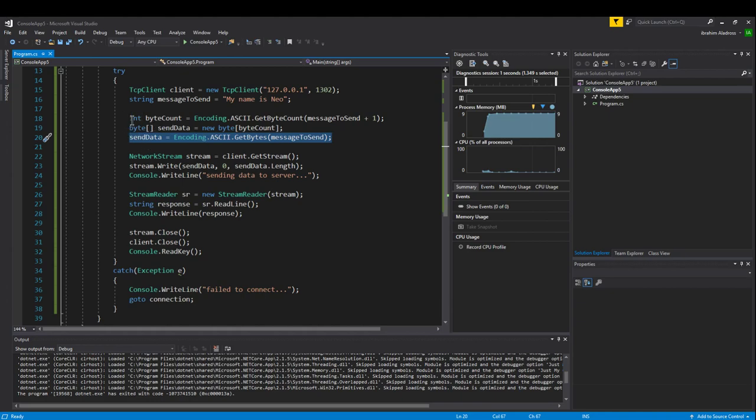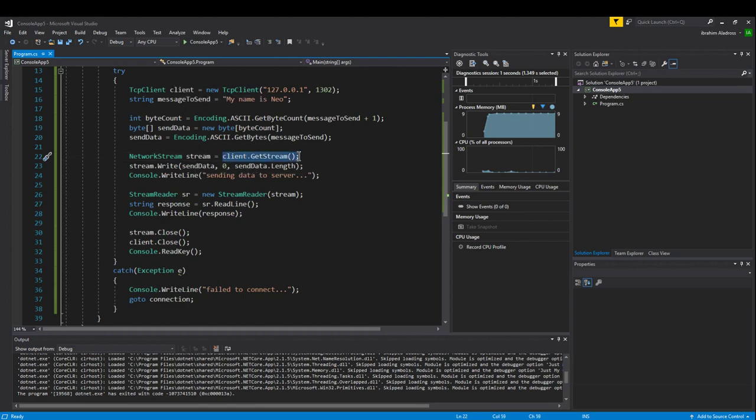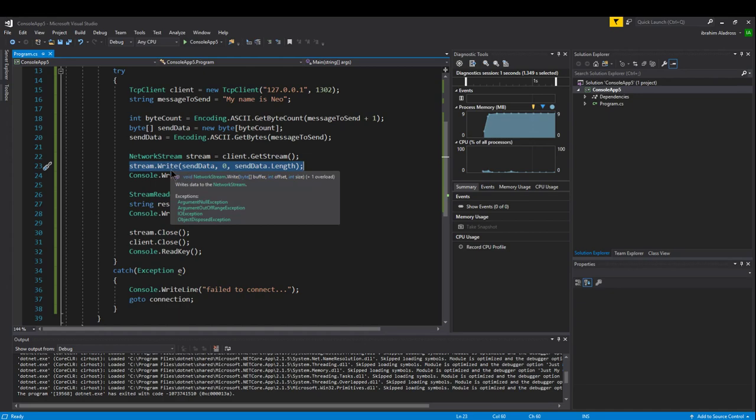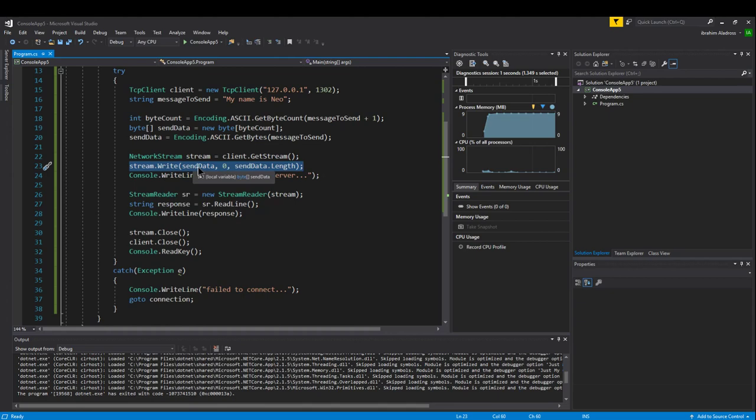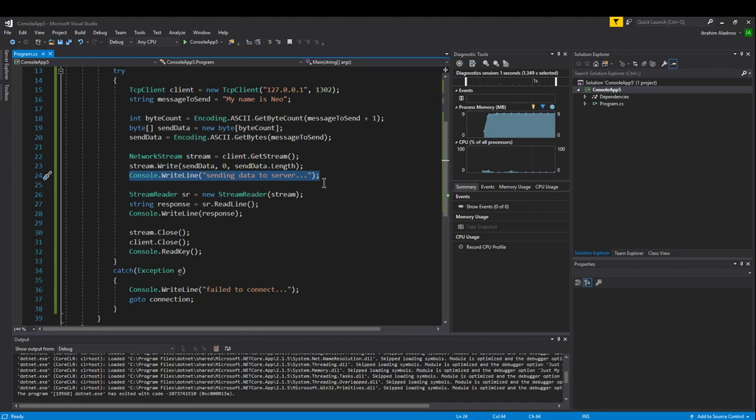The next step is once I have that byte array, we'll call that a buffer. Then I want to create a network stream. The network stream is memory allocated for the network communication. I'll use the TCP client that I created earlier to get the active stream. I'm going to use a write function to send my byte array buffer starting at zero and specifying the length of that buffer. I'll put console.WriteLine sending data to server.